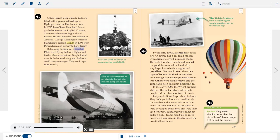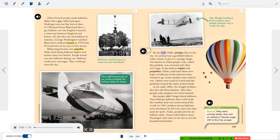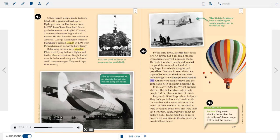Ballooning became very popular. Pilots tried flying balloons higher and farther than ever before. People found uses for balloons during war — balloons could carry messages and spy from the sky. By the early 1900s, airships flew in the sky. An airship had a gas-filled balloon with a frame to give it a sausage shape. The basket in which people rode, called the gondola, was enclosed and often very large. It also had an engine and propellers. Pilots could steer these new types of balloons in the direction they wished to go.